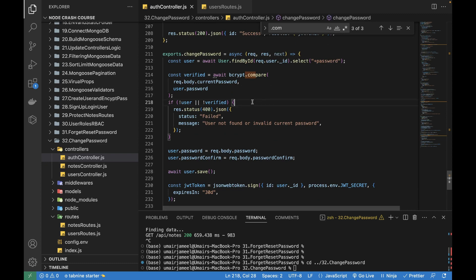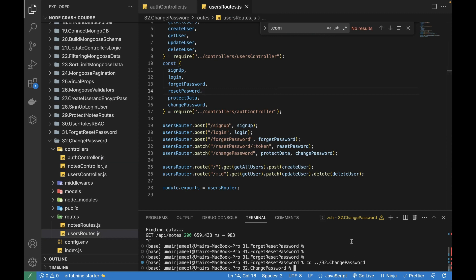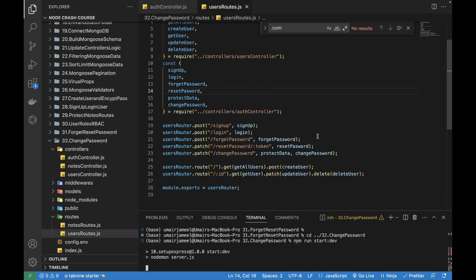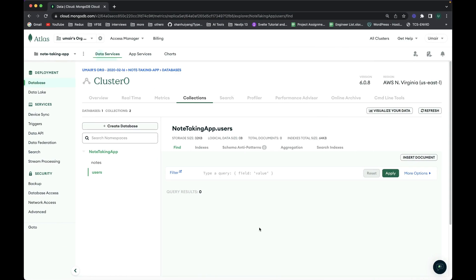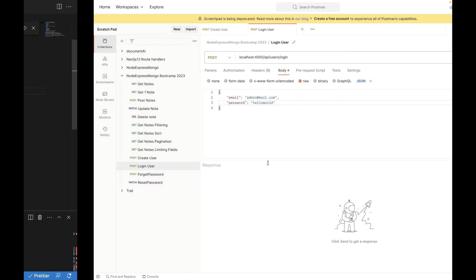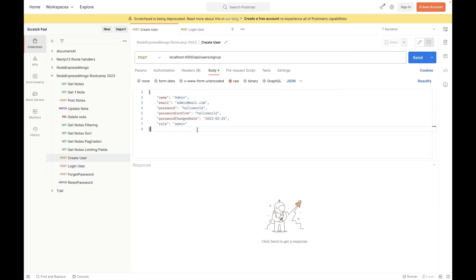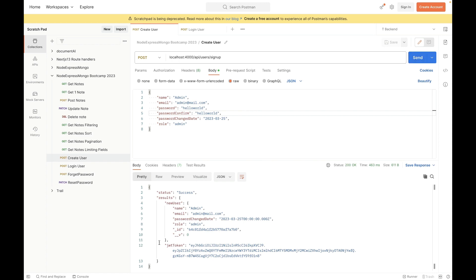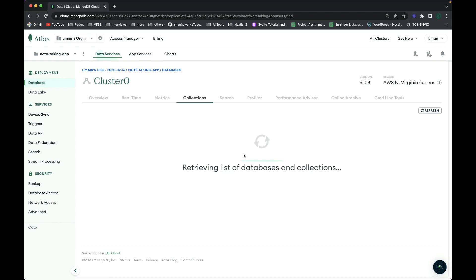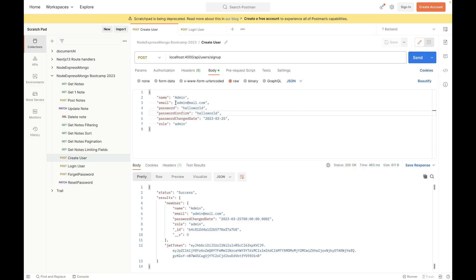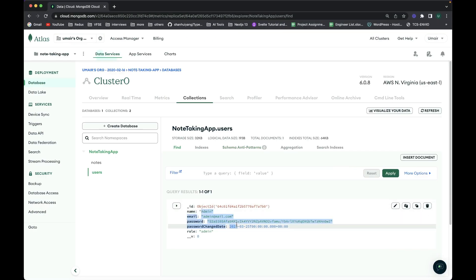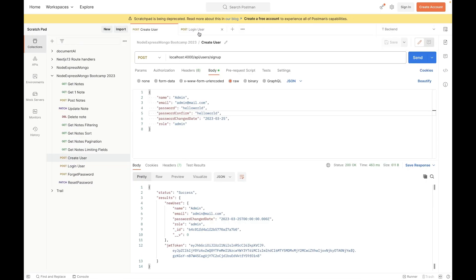Let's run the project and see if the controller works. I deleted all previous users in MongoDB because they used fake email IDs. I'll create a new user from scratch in Postman with email admin@mail.com and password 'hello world'. After sending, the user is created — let's refresh MongoDB and confirm, and yes the user is created.